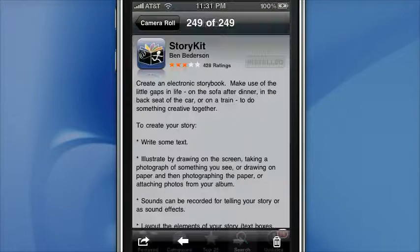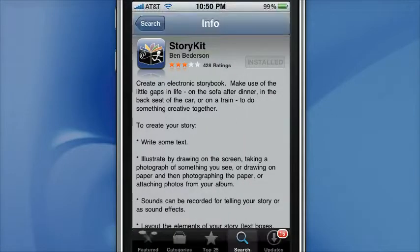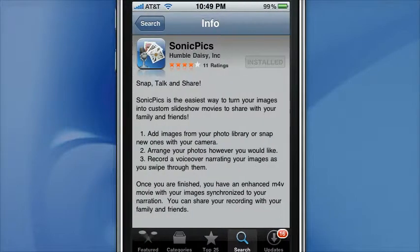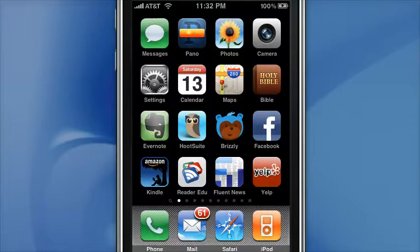The first two are free applications. The first one is StoryKit, designed really for creating an electronic storybook, but it works for a digital story that's not necessarily a book as well. The second one is called StoryRobe, and this one will create a video rather than a web page, and it is also free. The last one costs $3 and it is called SonicPix, and is definitely the best of these three applications.